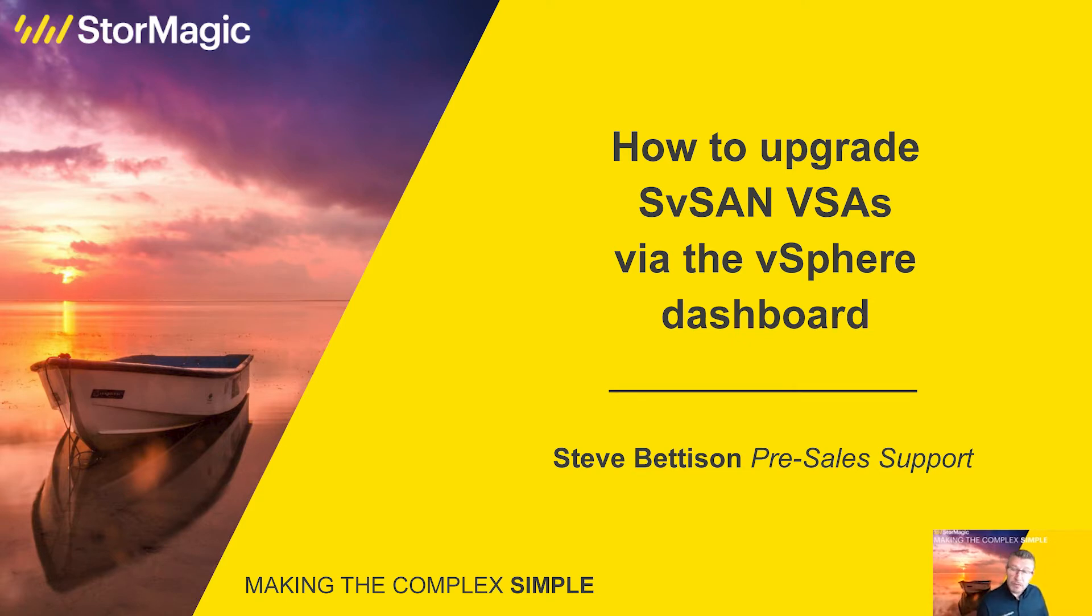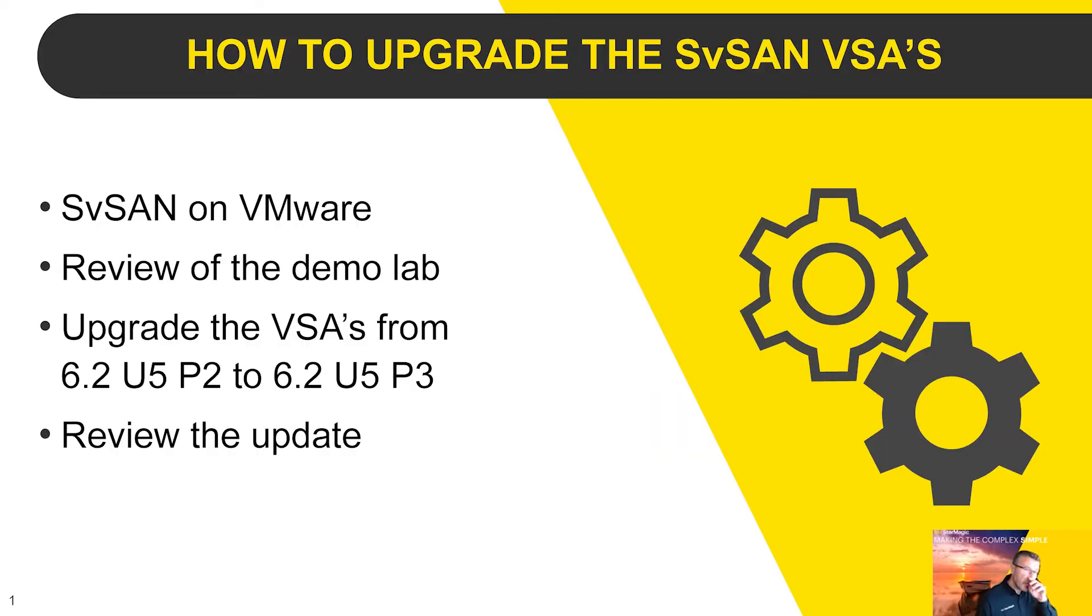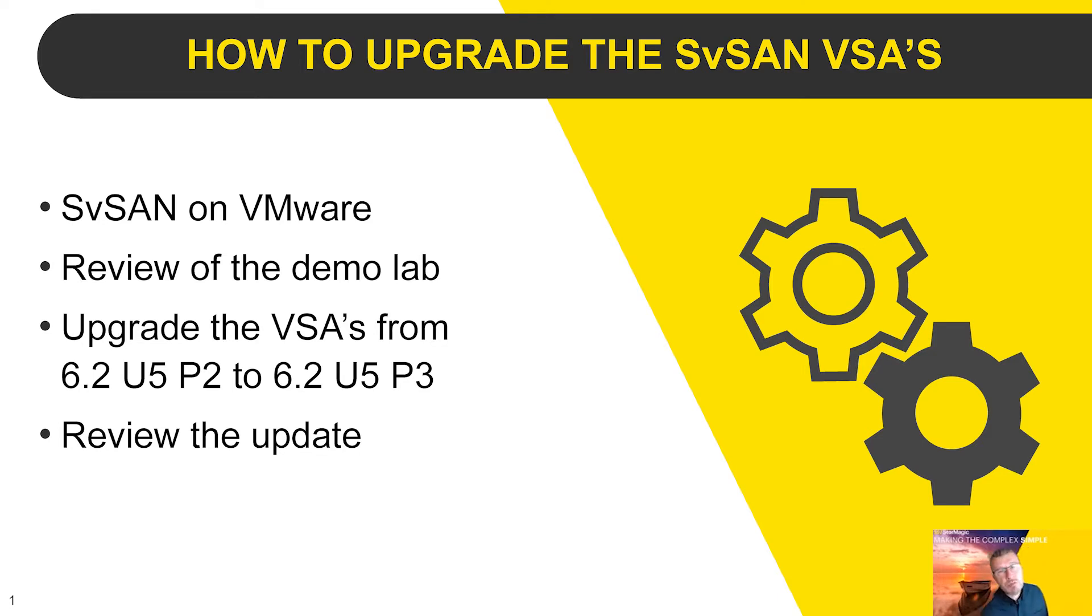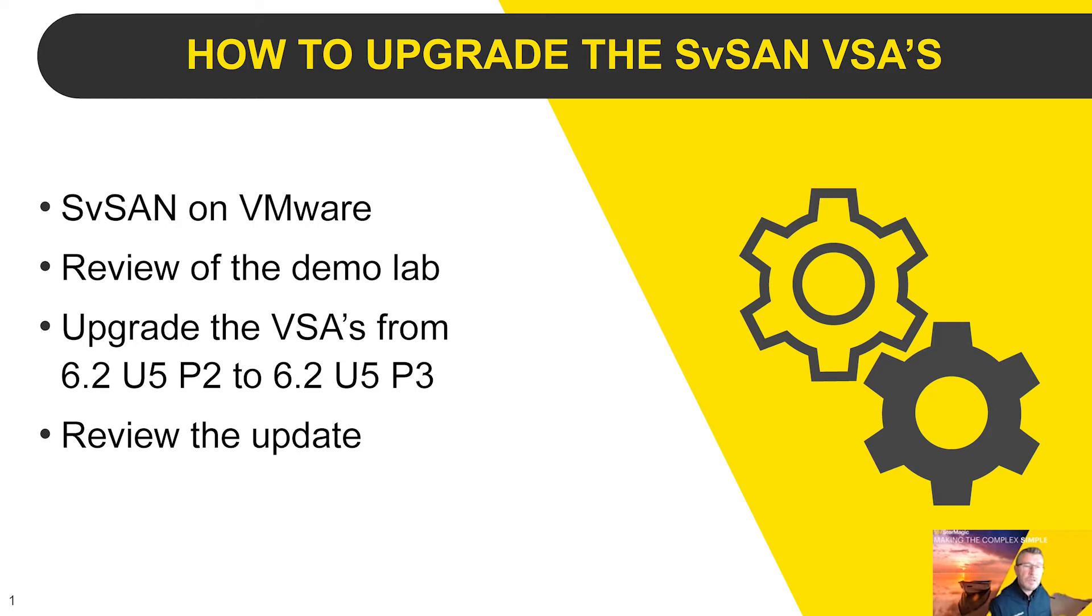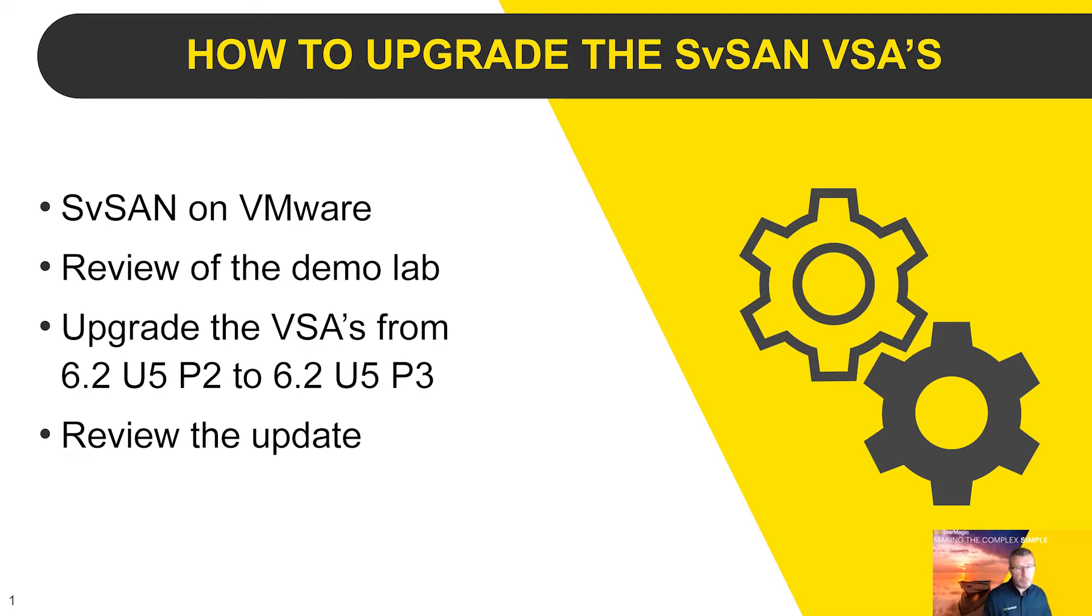What we're going to do now is show you how to upgrade the virtual storage appliances. This can be done in a number of ways, four different ways actually. Today we're going to be looking at how to upgrade the StorMagic VSAs via the dashboard within the plugin itself, but we can also update the VSAs via the web GUIs, via the management console, and we can even do it using PowerShell scripts.